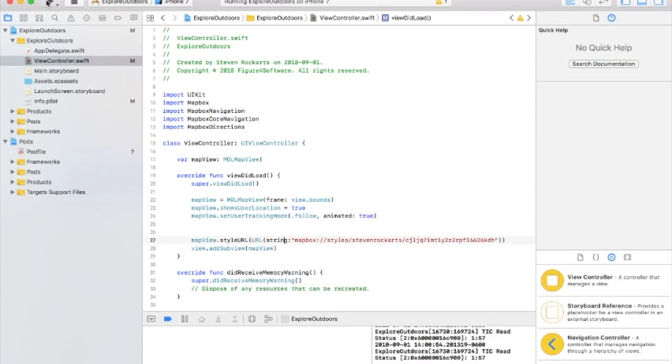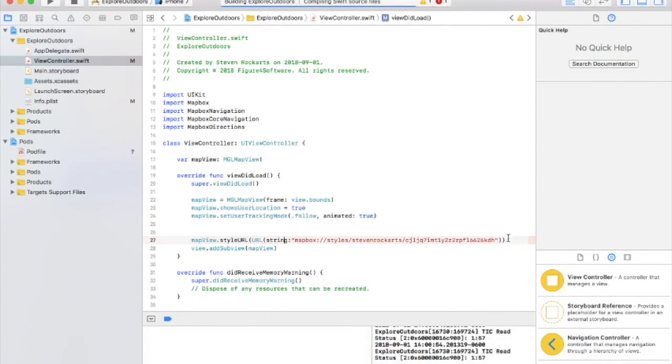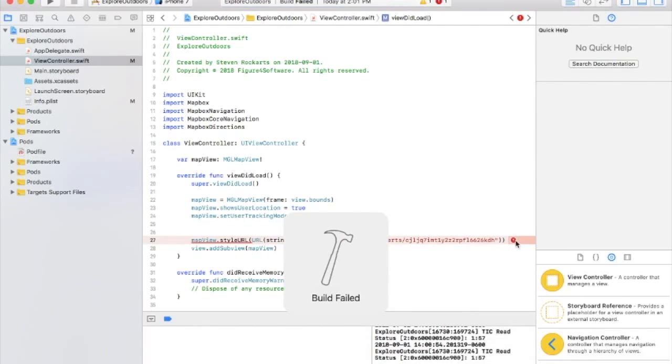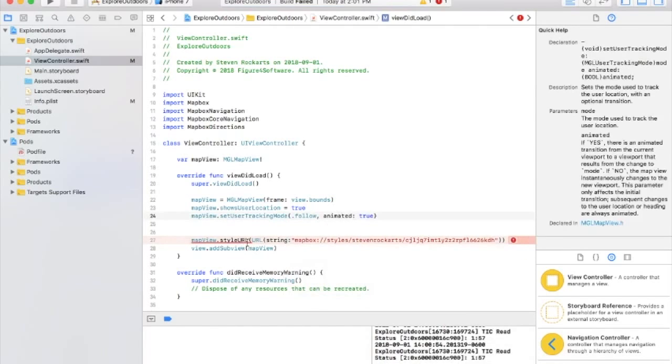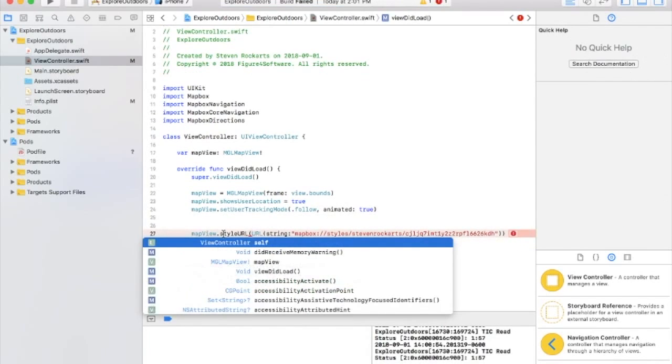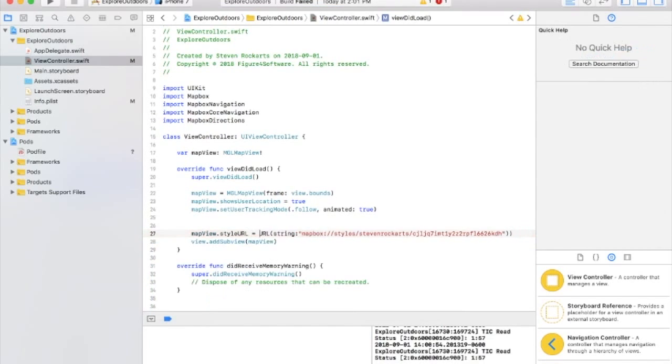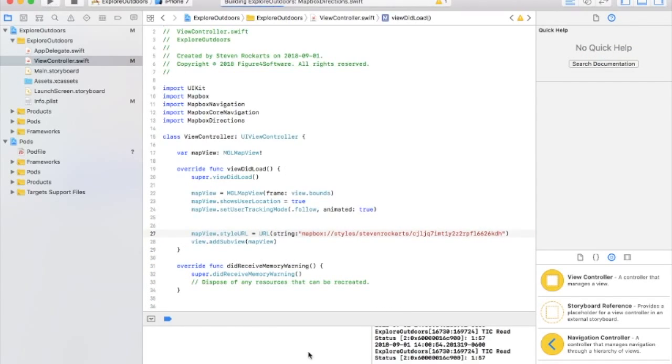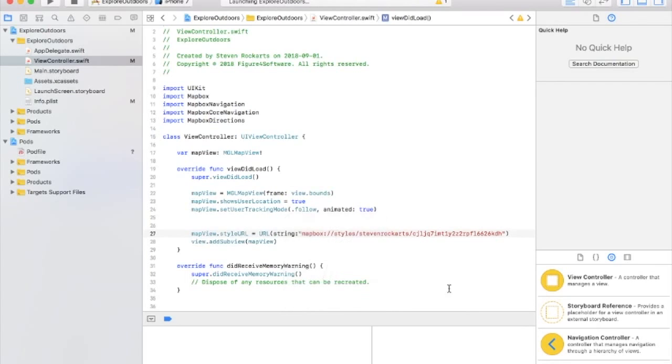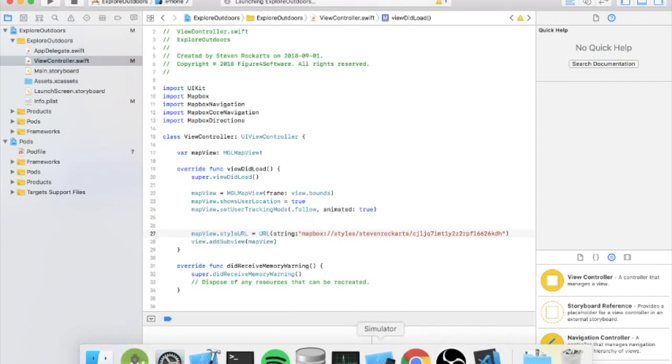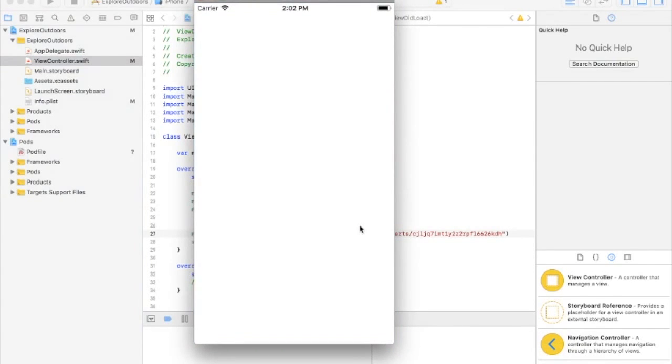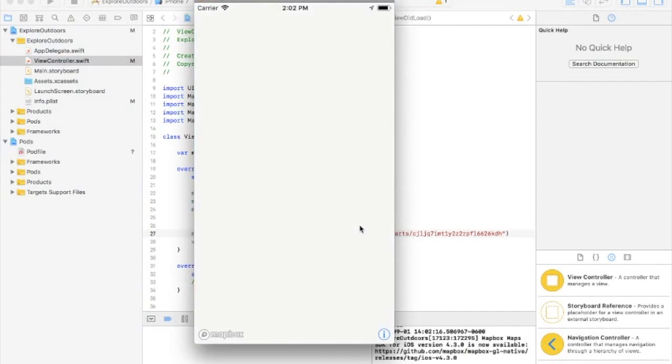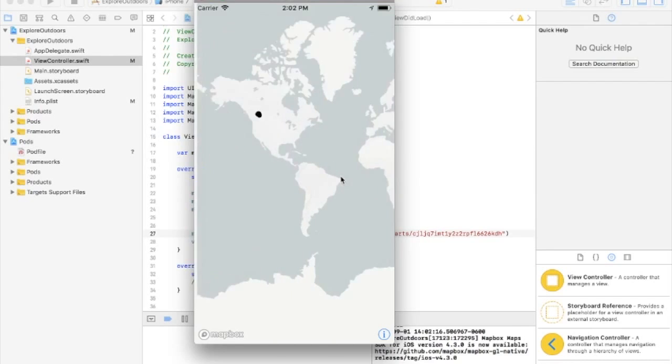And that should load our custom map. Let's try that out. Oh, it's not a method. There we go. That'll work. So hopefully we get our nice custom built map that we made. There it is.